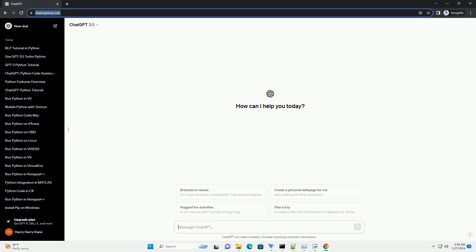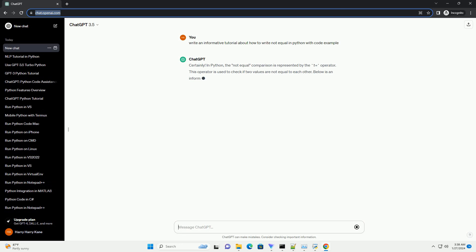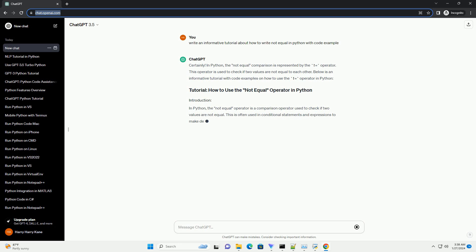In Python, the not equal comparison is represented by the equals operator. This operator is used to check if two values are not equal to each other. Below is an informative tutorial with code examples on how to use the equals operator in Python.